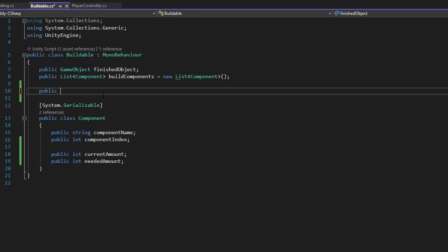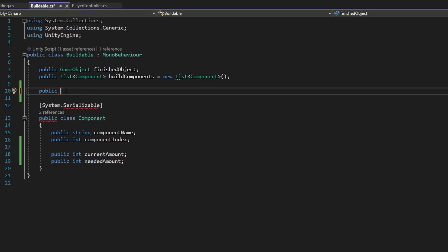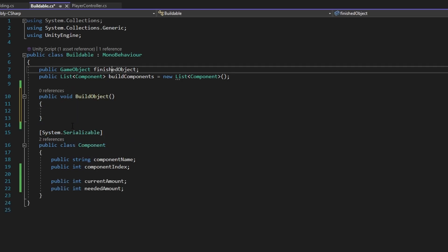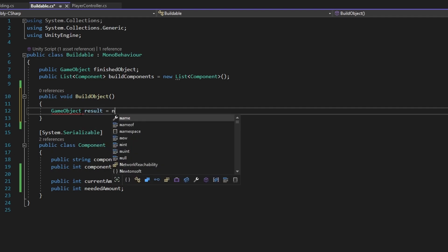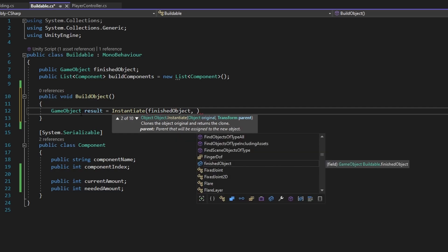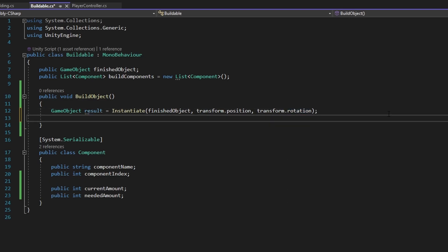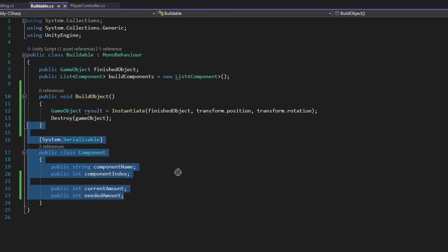Now let's make a new public function in the Buildable script that we can call from within PlayerBuilding. When the building is done we call it. So public void BuildObject() — what it basically does is place the finished object in place of the current object. We do Instantiate(finishedObject, transform.position, transform.rotation) to swap it out, and then we just Destroy this gameObject.